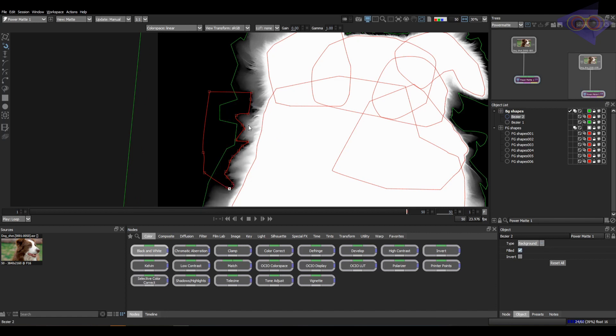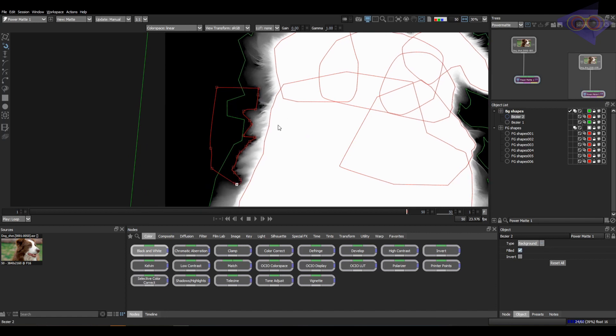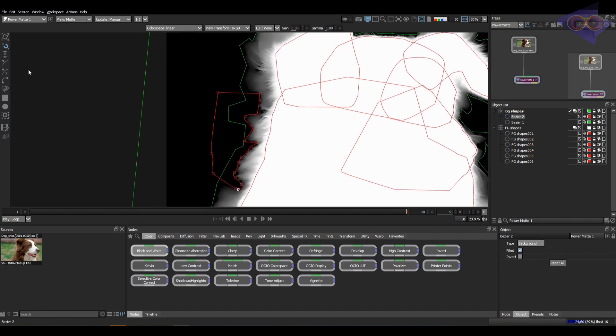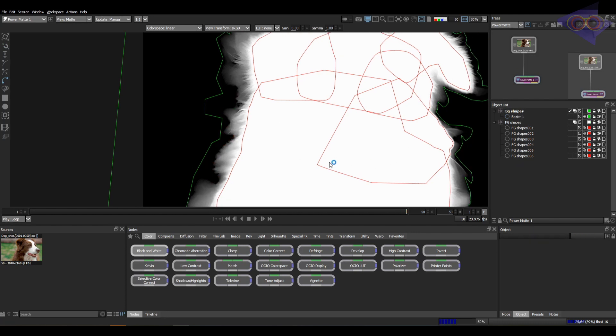Yes, you can see the result here. But I would say using open spline shapes are much easier and effective. I'm deleting this shape. So let's draw some open splines wherever we need.